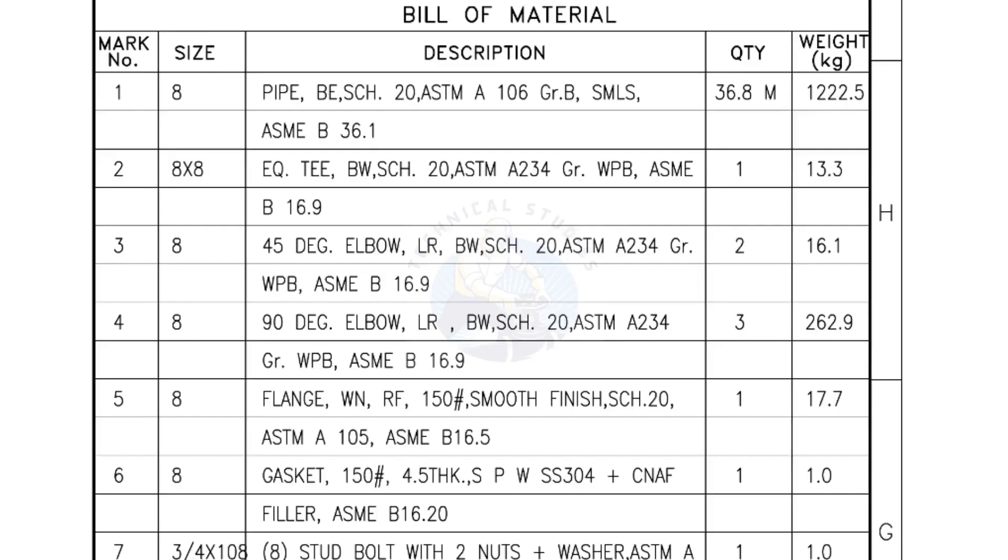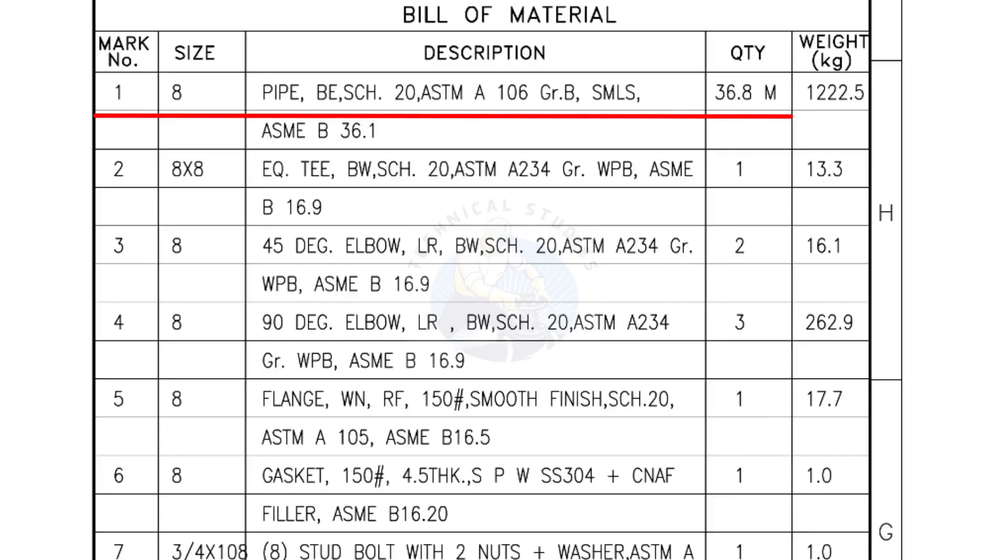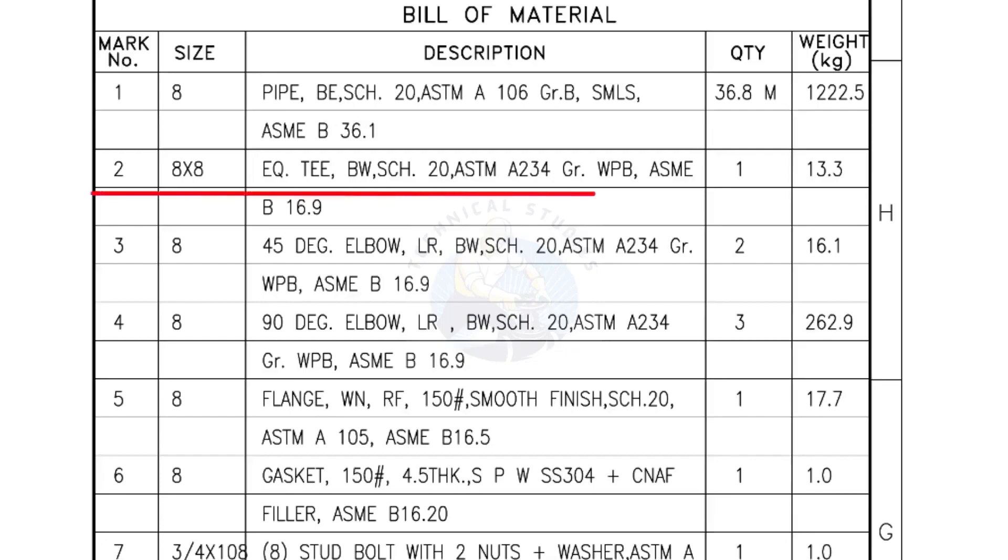Bill of Materials. Mark number 1: Size 8 inch pipe, bevel end, Schedule 20, ASTM A grade B, seamless. The quantity is 36.8 meters. Mark number 2: 8 inch by 8 inch equal T, bevel end, Schedule 20. Quantity, 1 number.